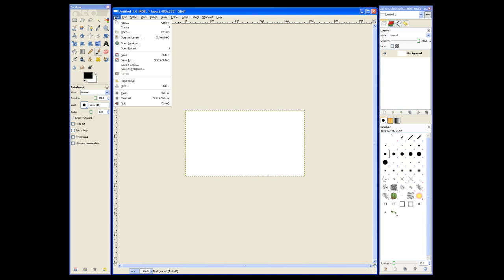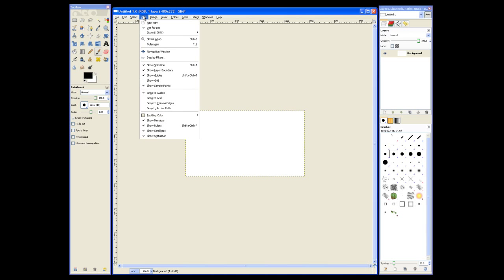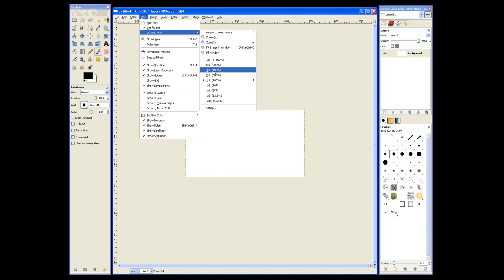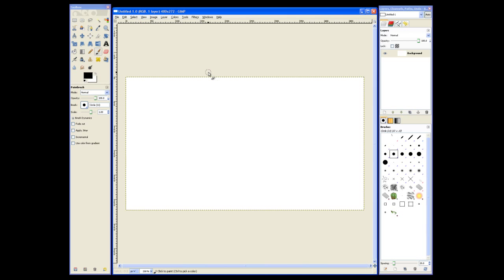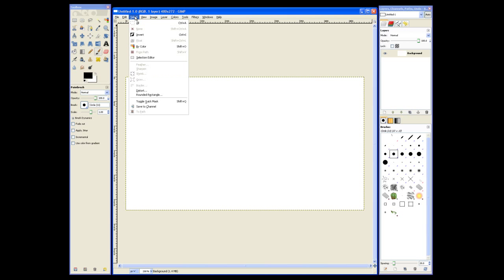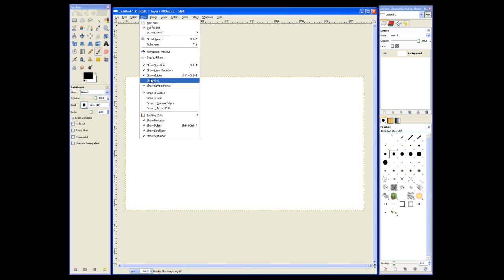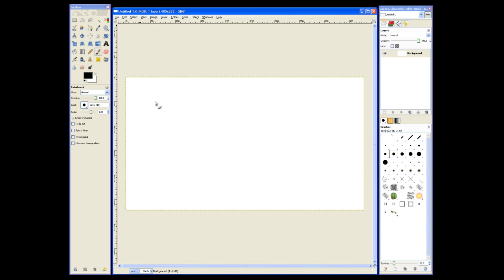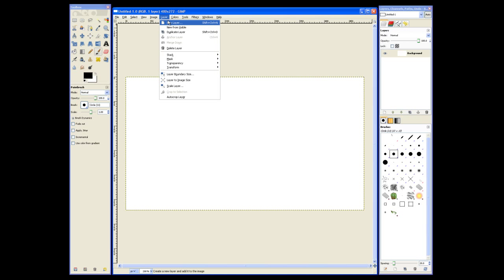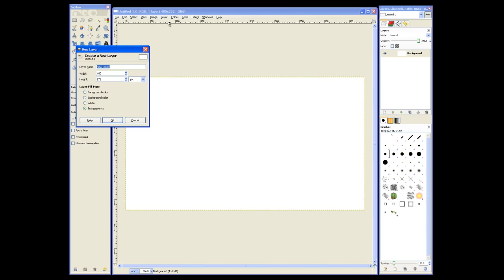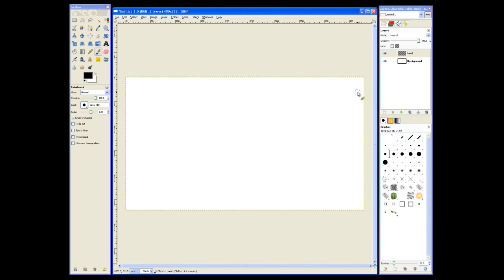We'll resize that and then set our view to 2 to 1. Now we can add a new layer with the background gradient effect. We'll call this layer Blend, and it's got Transparent Fill.